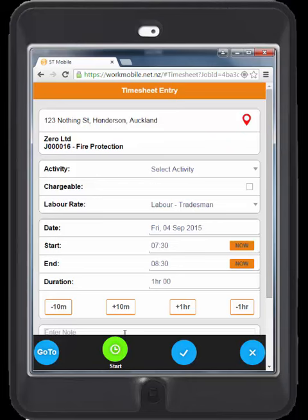You can see that people can either hit a start and a finish time, or a great feature is a stopwatch which can be started when they arrive and stopped when they finish.